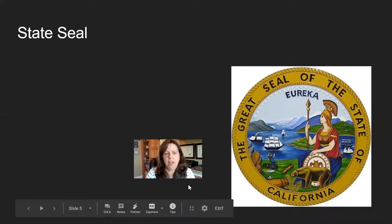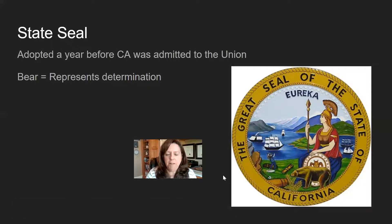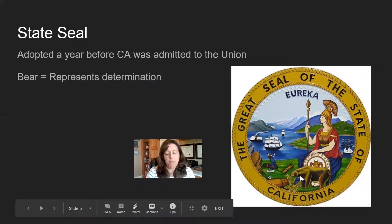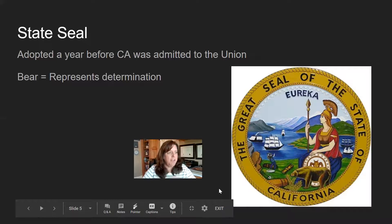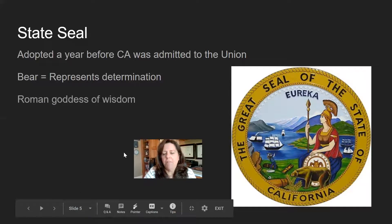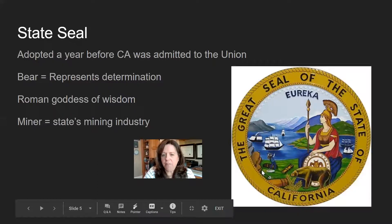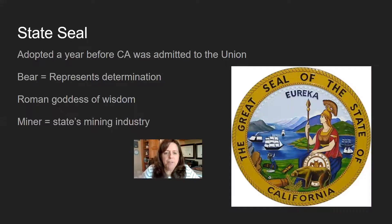One of the first things California did was create a state seal. Looking at this seal, you can see all kinds of things. There's a bear — the bear represents determination. That bear was also used on a flag during the war of independence from Mexico, called the Bear Flag Revolt. The Californians who wanted independence took a piece of cloth and used a type of berry to draw a bear on the flag. Bears were found all over California. You also see the Roman god of wisdom, and right down there is a miner representing the mining industry.